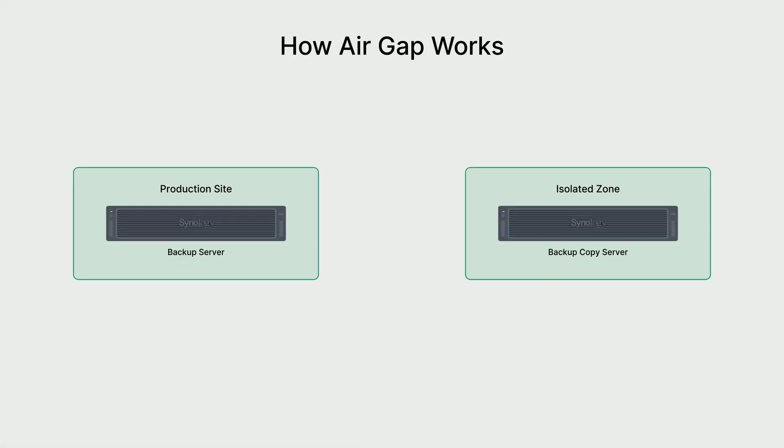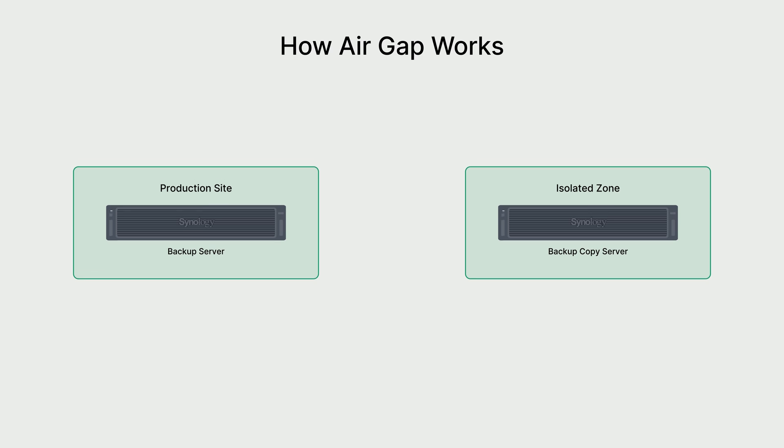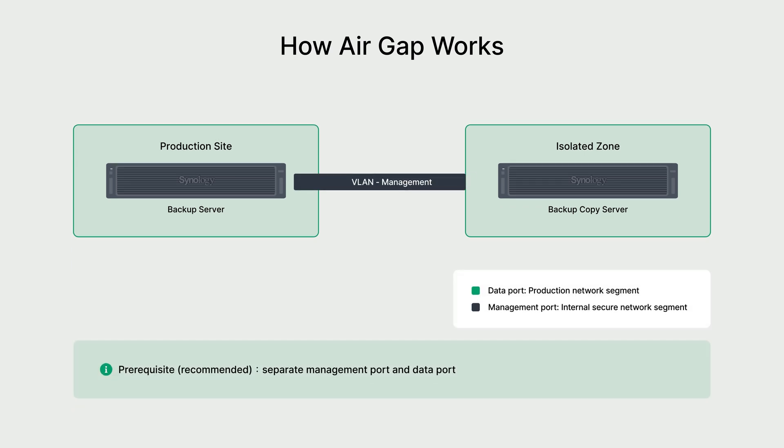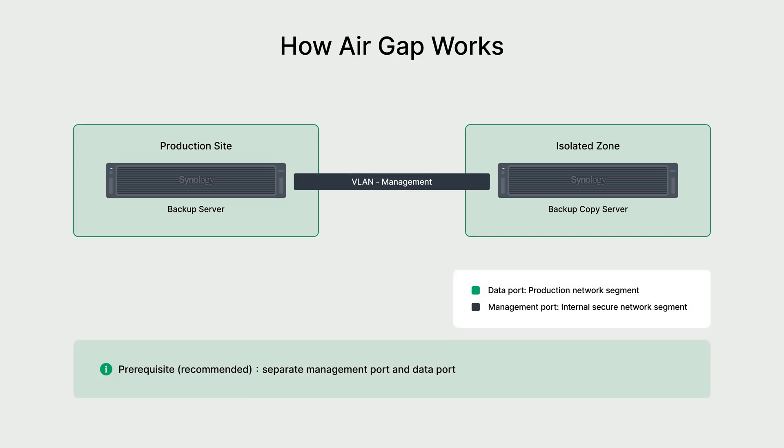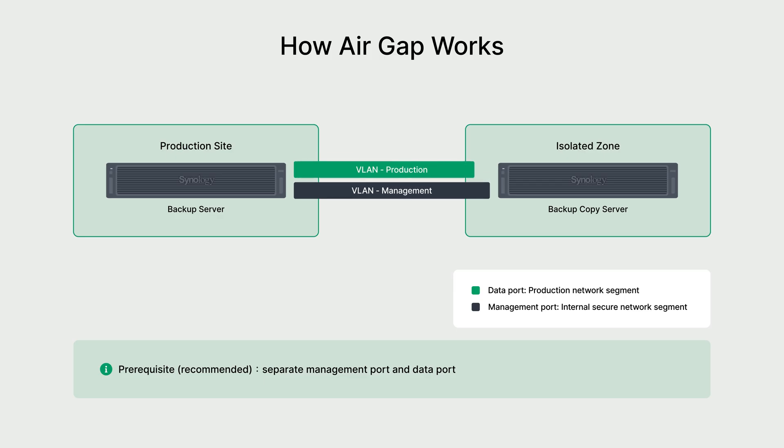For the highest level of security, Active Protect implements a network air gap by physically separating traffic within your company network. To prepare for an air gap, we need to connect two different ports to two different network segments. The management port connects to a secure, isolated network for administrative access, while the data port connects to your main production network for backup and recovery traffic. This separation shields your management console from any potential threats on the production network.